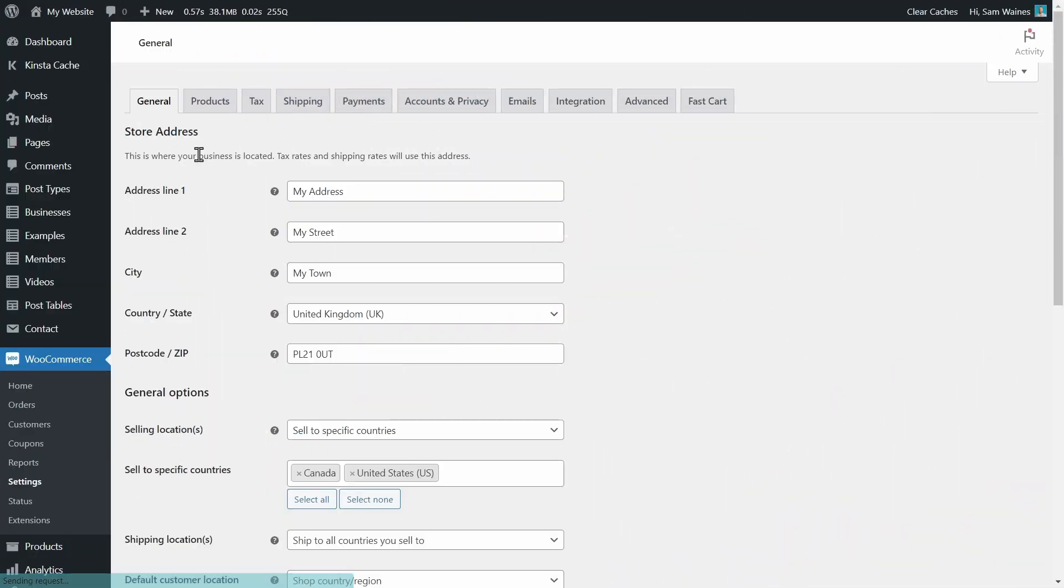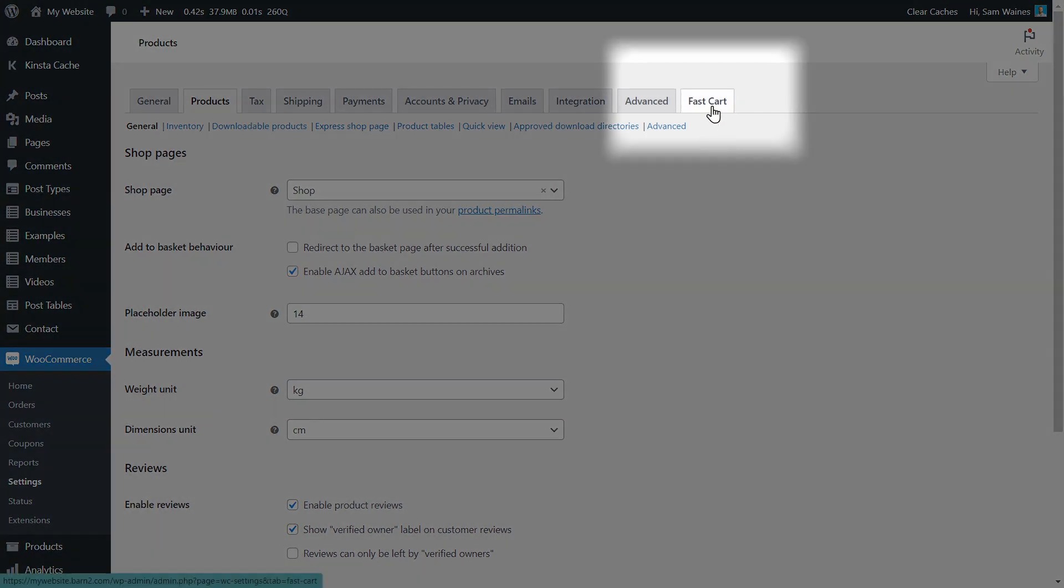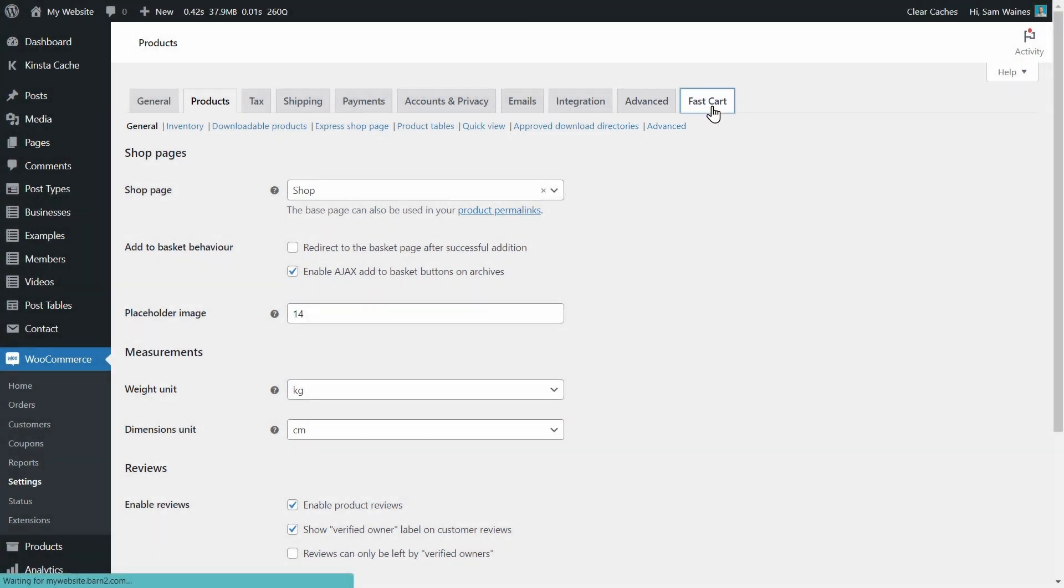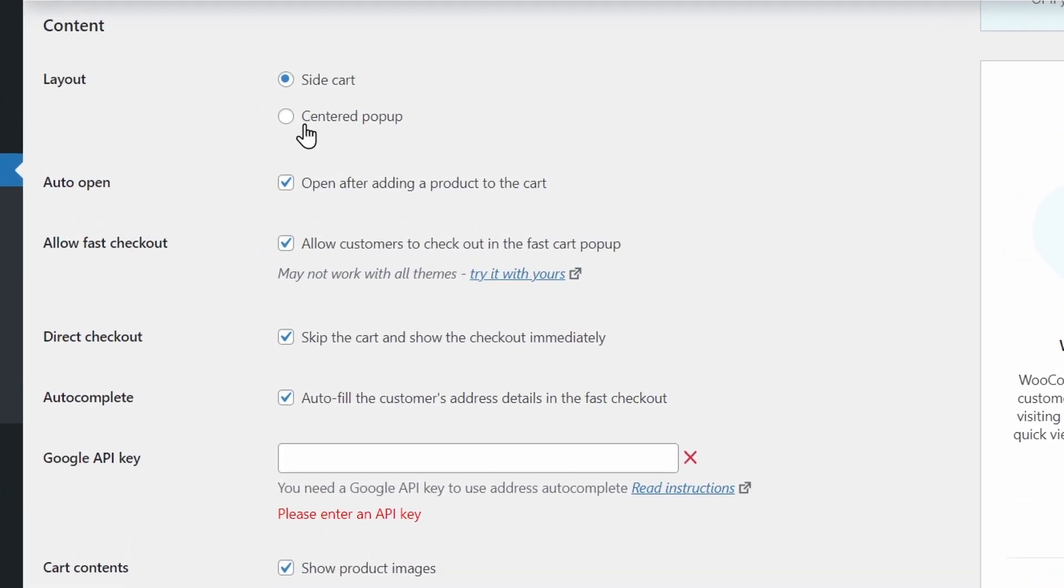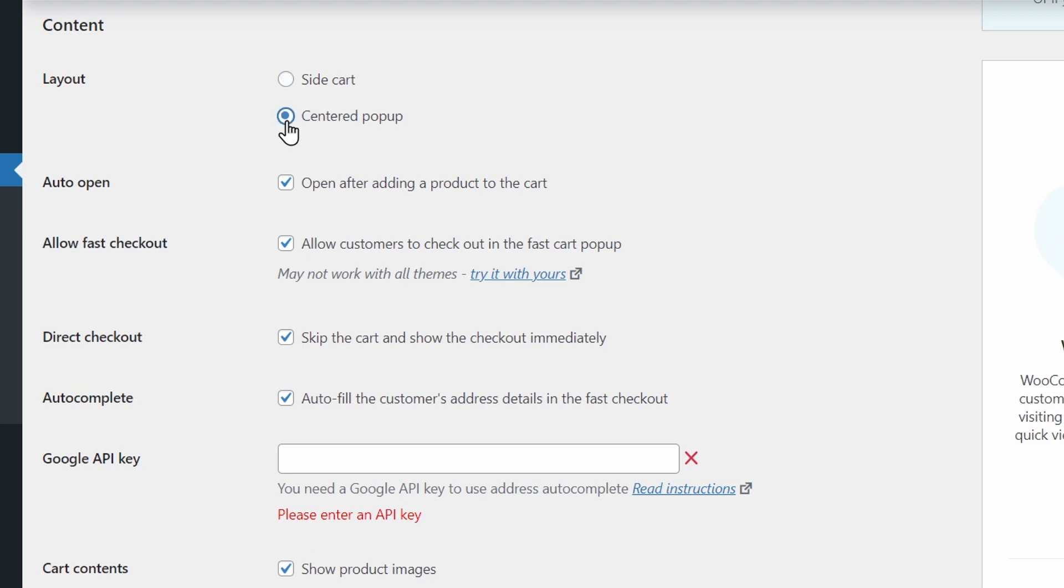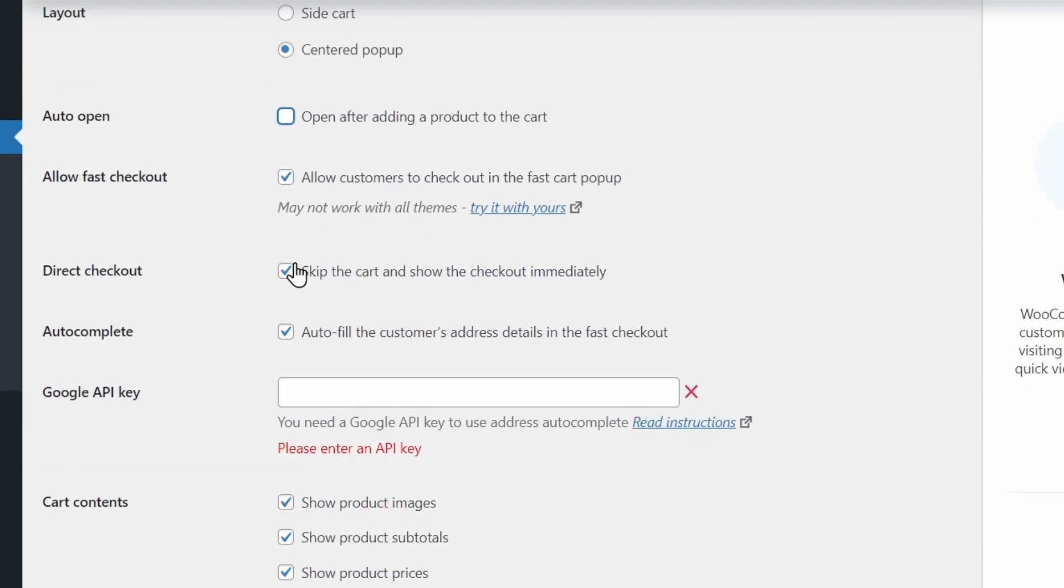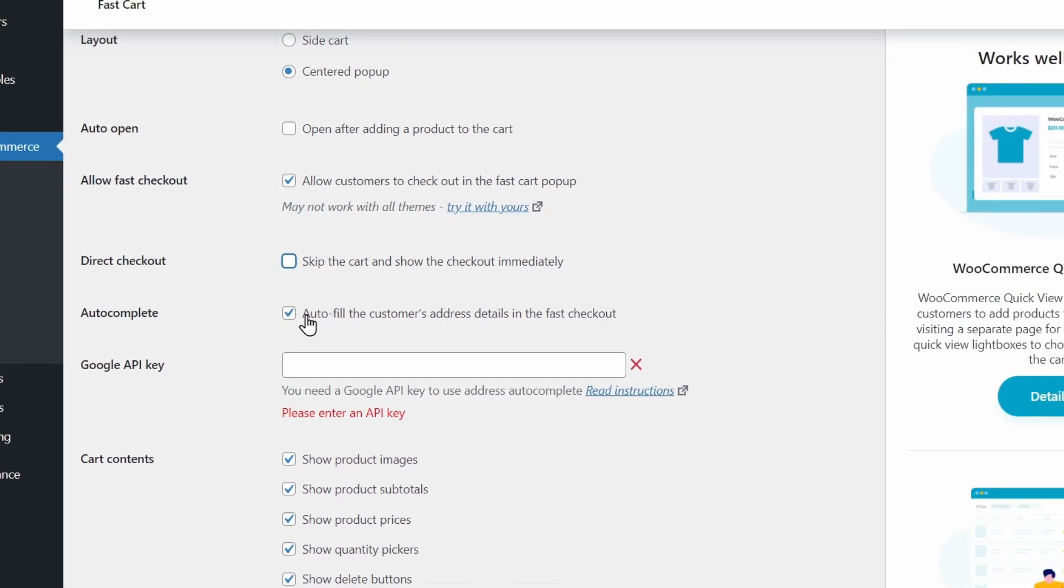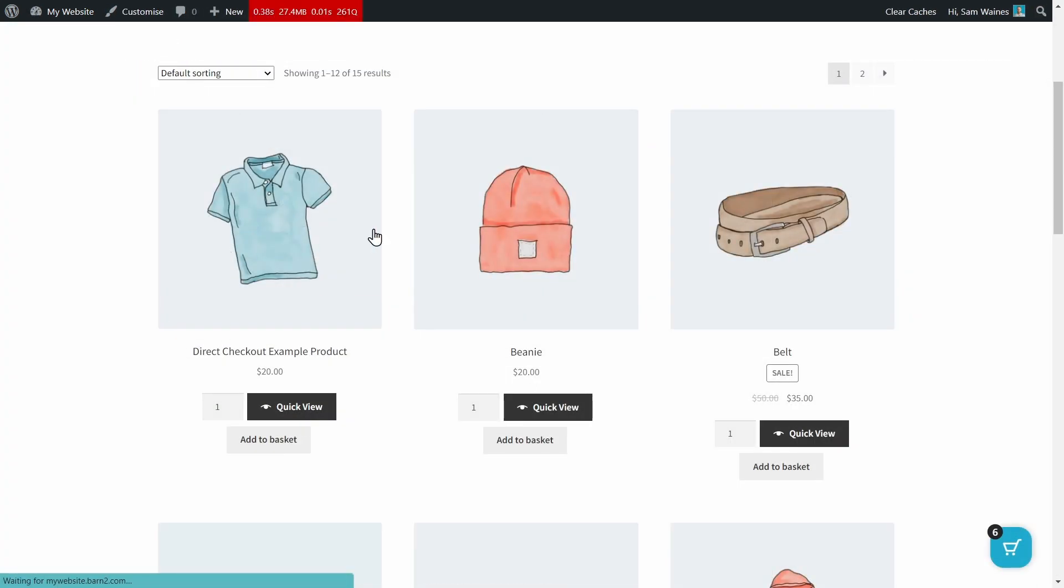I'm just going to go back to the WooCommerce settings and click on the fast cart tab over here. And I'm going to scroll down and I'm going to change the layout to a centered popup. And I'm going to change this auto open. So it won't automatically open up the cart as soon as somebody clicks on something. And I'm going to change this direct checkout. So we're not going to skip the cart anymore. I'm going to save those changes, go back to the store.